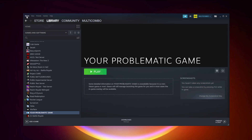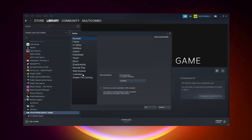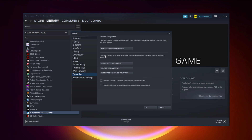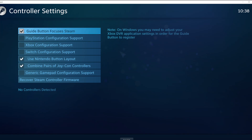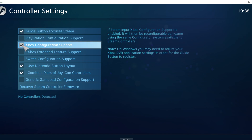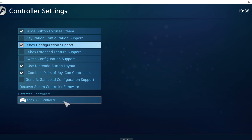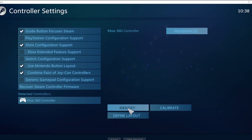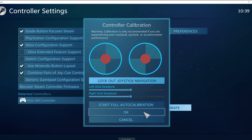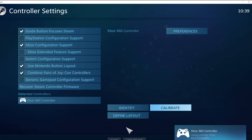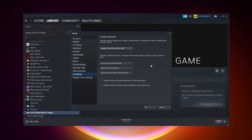Click Steam, click Settings, click Controller, click General Controller Settings. Select your controller type and select your detected controller. Click Identify and calibrate the controller. Close the window and click OK.